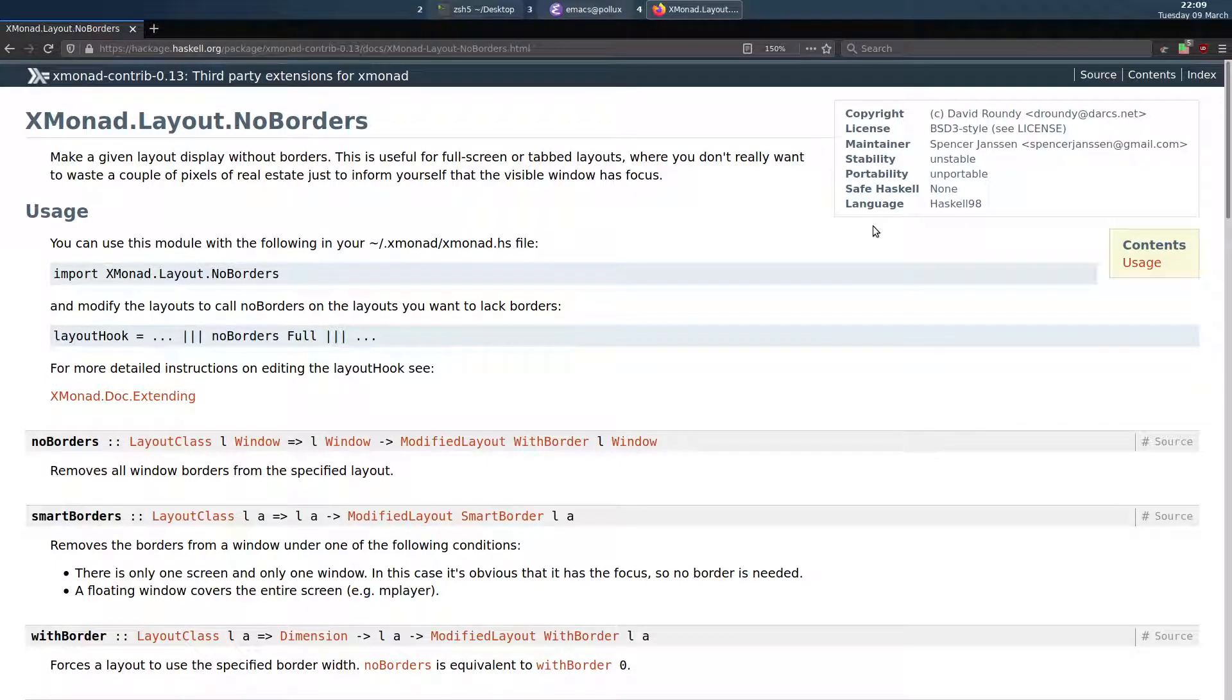Hi, in today's video I'm going to be talking about using XMonadLayoutNoBorders to remove borders from full screen floating windows like video players.